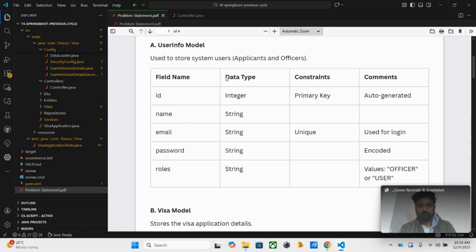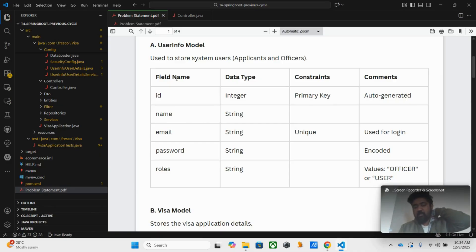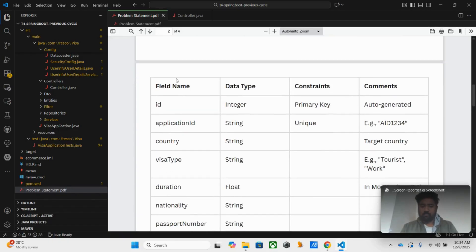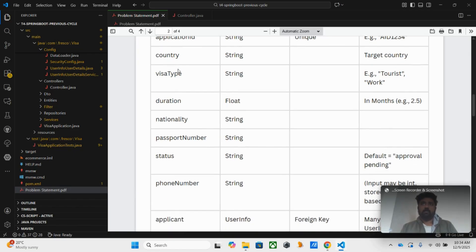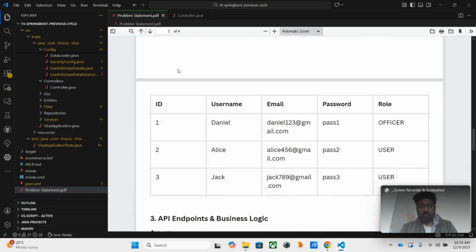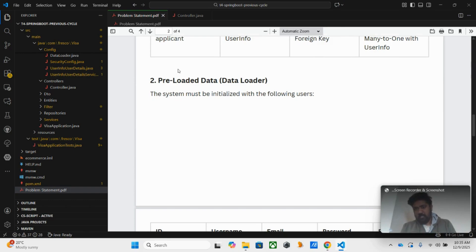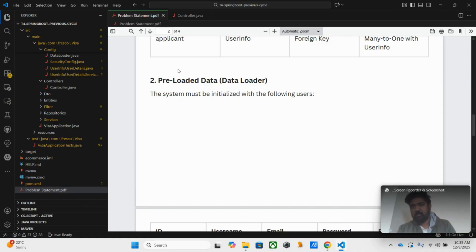Let's see what things they have given. First, the user info model — this is used mostly for authentication purposes. The visa model is the main table used for data processing. We also have one data loader. In most cases they will give either data loader or SQL, and we can't tell which one will come. Sometimes in one cycle they gave SQL; for some other location they give data loader. They mix it up across different locations — it won't be the same everywhere.